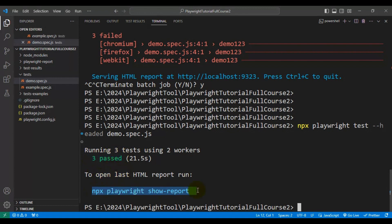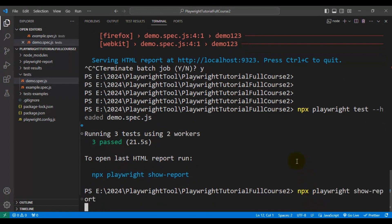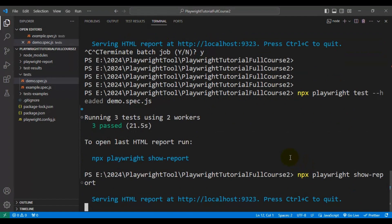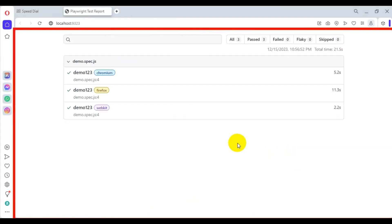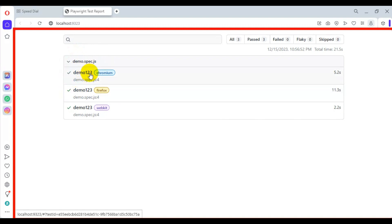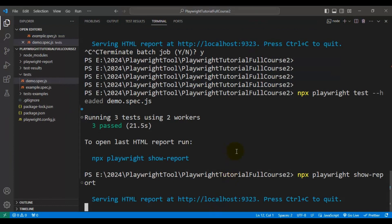We can also open the report. We had only one test inside the demo.spec.js file and the test name is demo123. The same test was executed in different browsers, which is why we have three test results. In the same way, we can run another file — let's try to run example.spec.js.